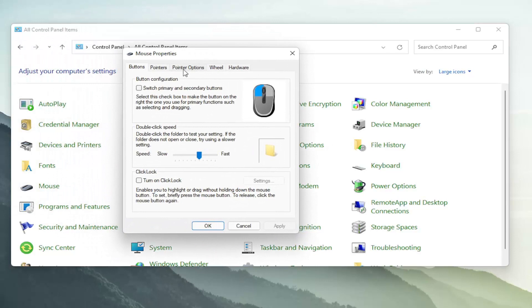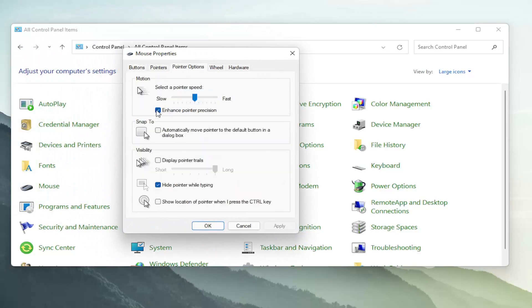Select the pointer options tab, and then where it says enhance pointer precision, uncheck that box to turn it off, or check it to turn it on.